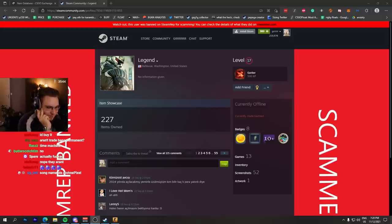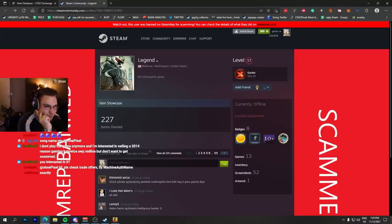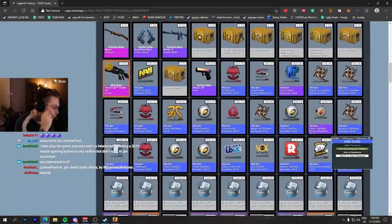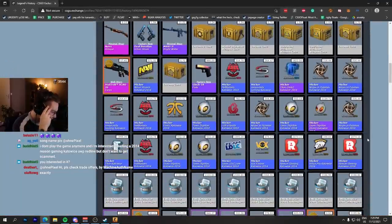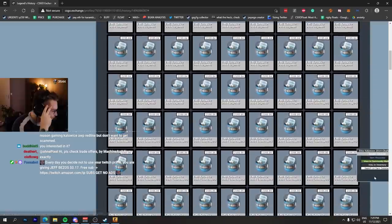So this is the one currently trade banned and apparently Steam support sent a ticket saying your account will get unbanned in 2024. And if we look at the account, these are all unopened capsules.